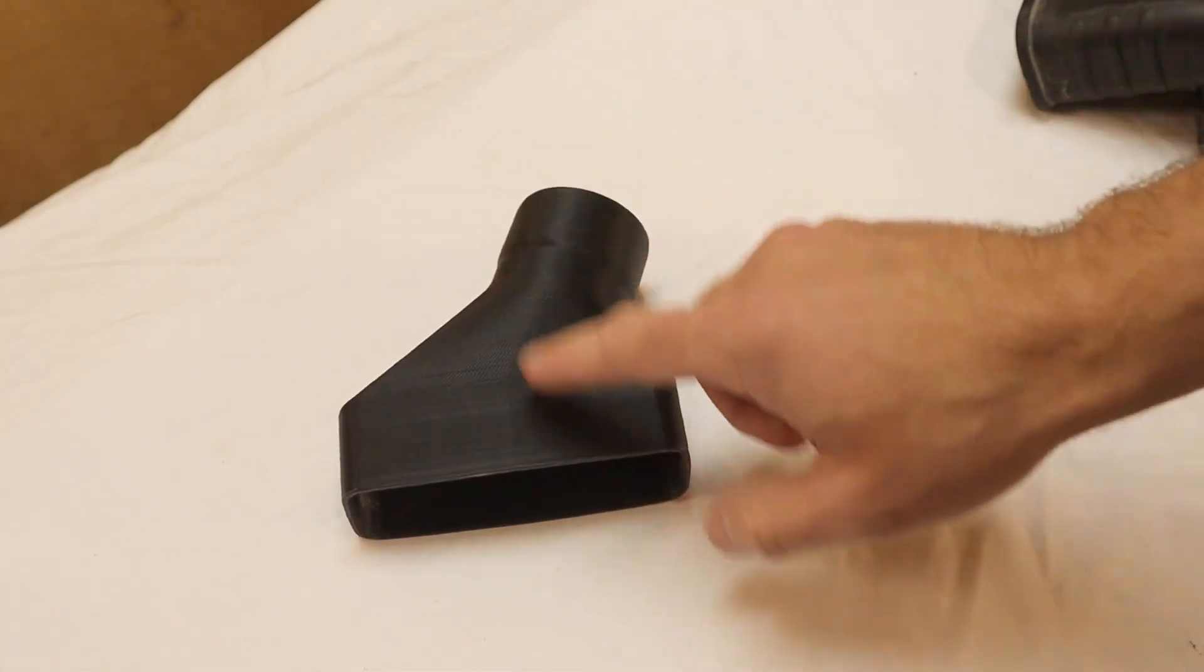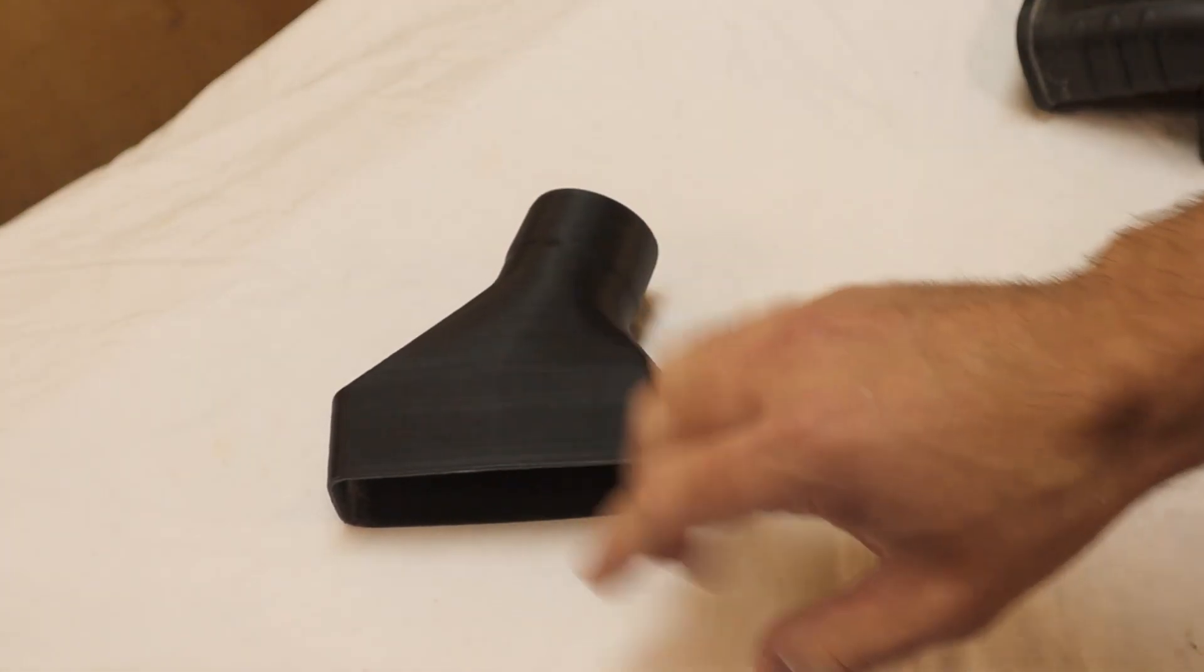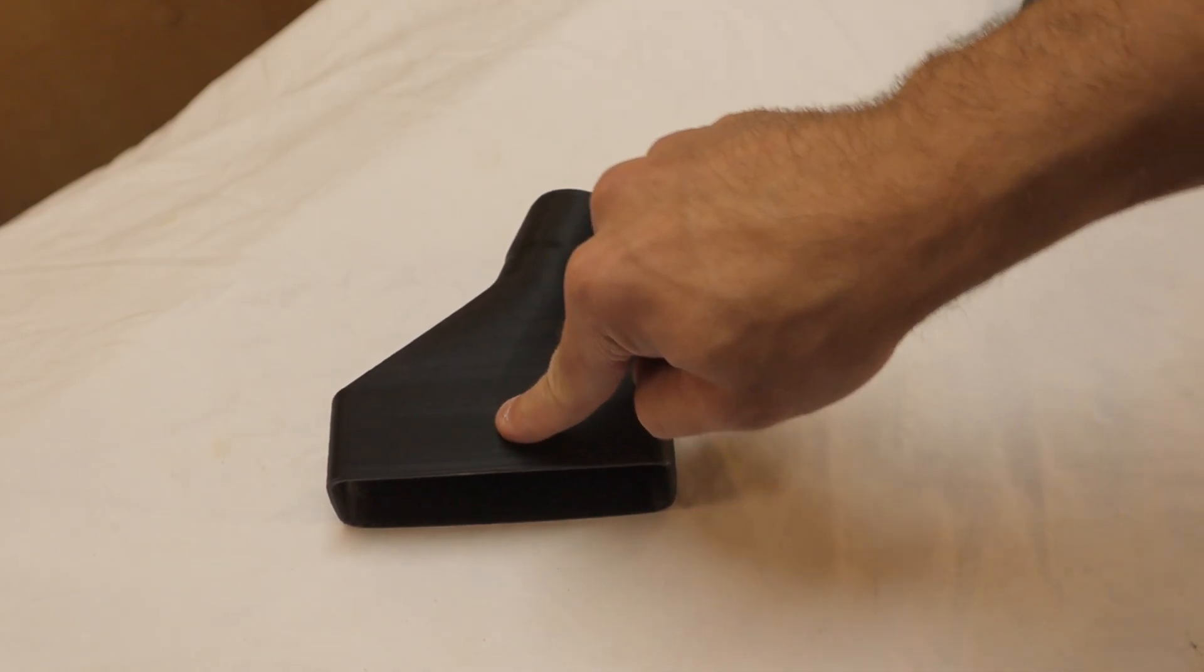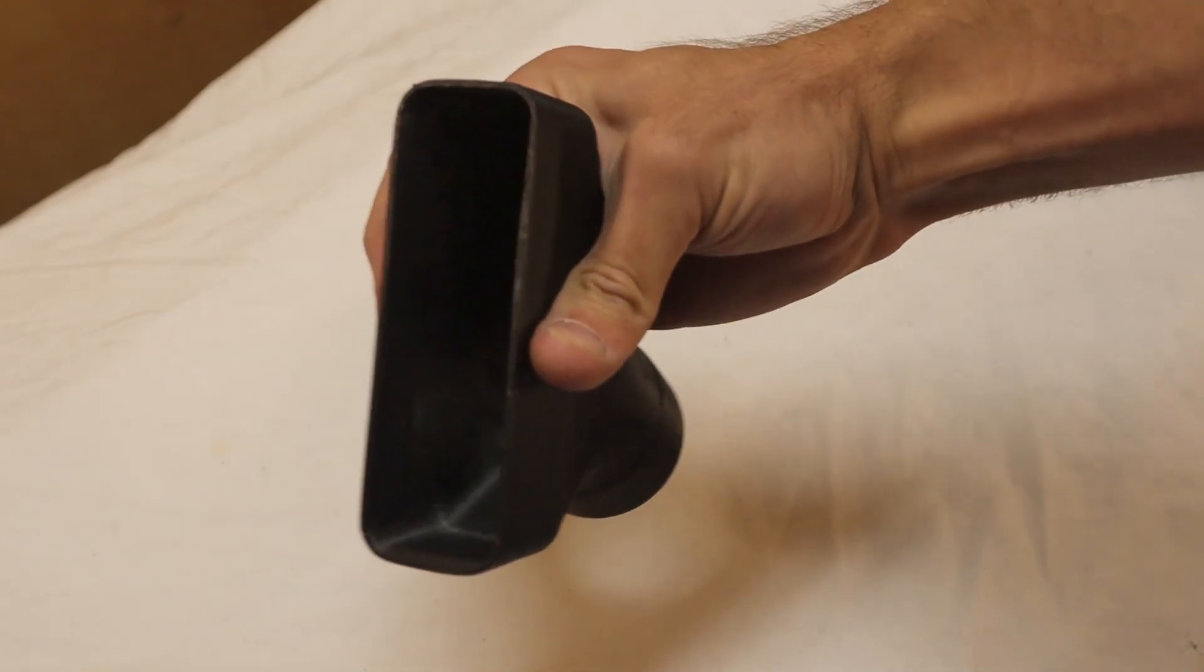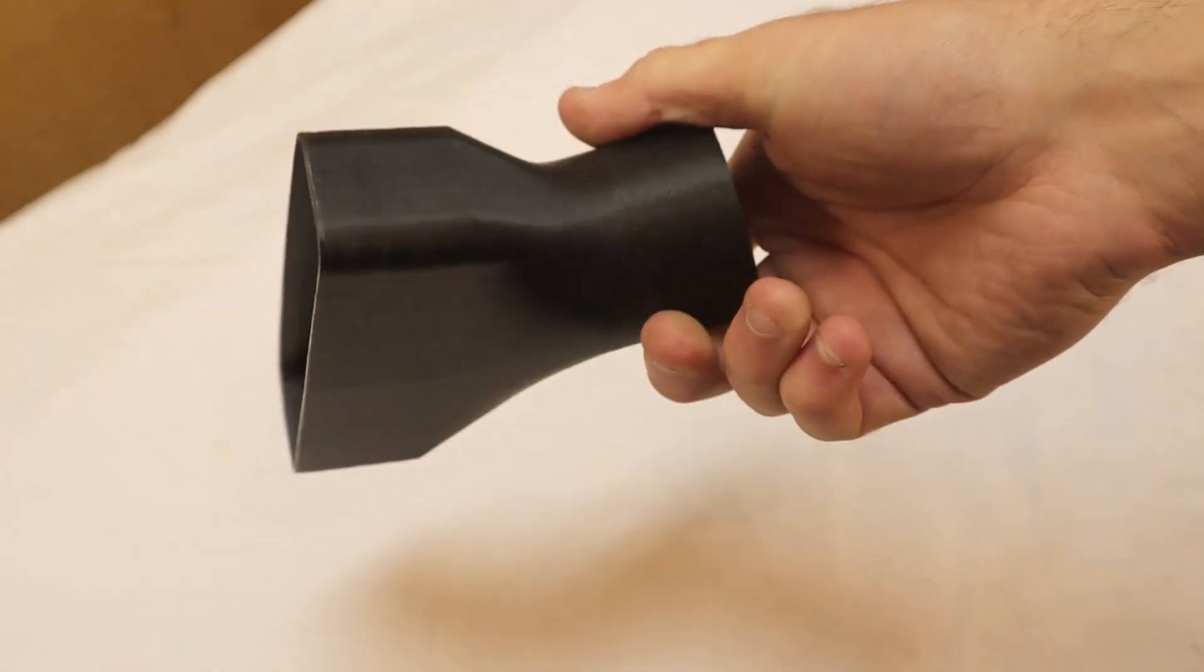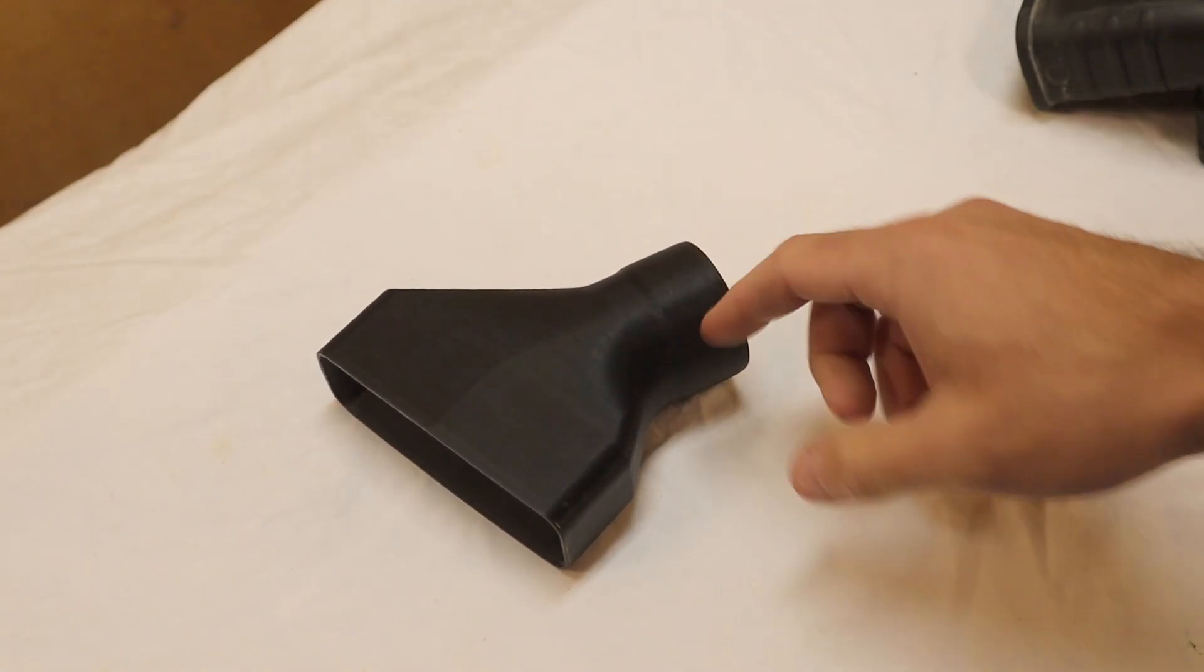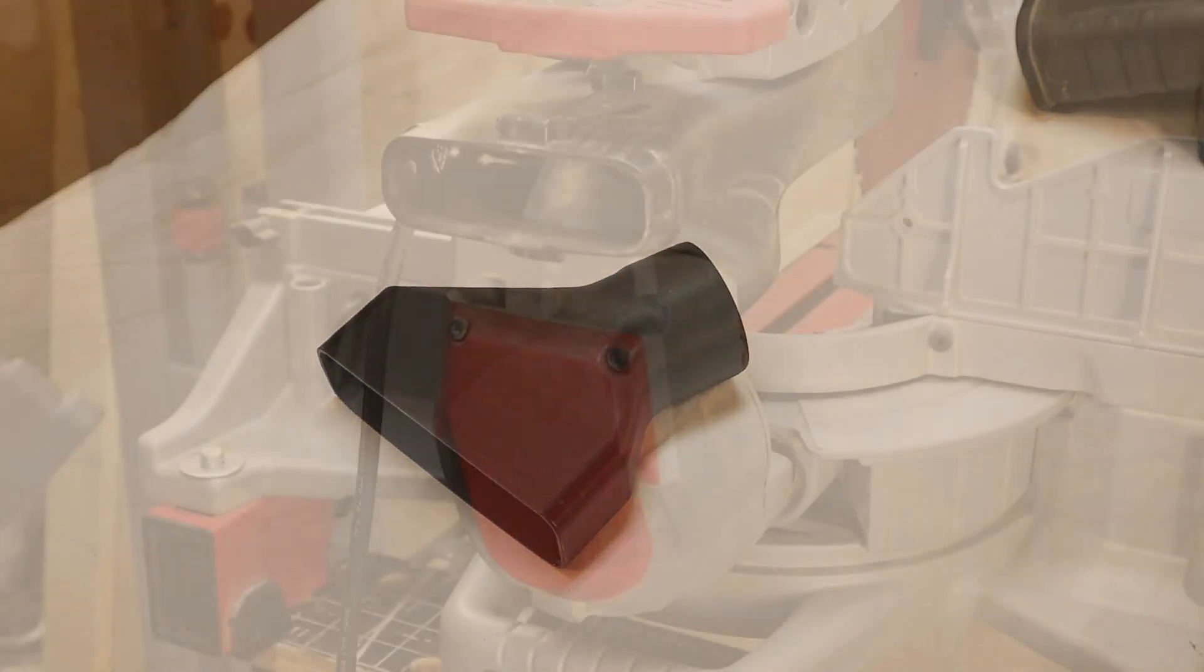I used pretty much 100% infill on this, just because I wanted it to last. And it is made from ABS, not PLA. So that it is somewhat flexible. And you can see that here. That's just in case you were to drop the saw or something like that, that it wouldn't necessarily shatter into a million pieces.